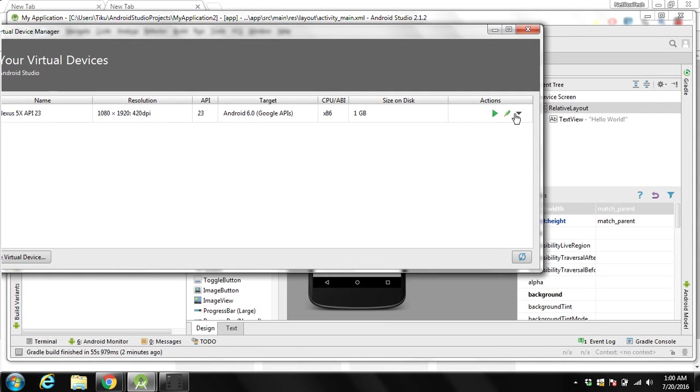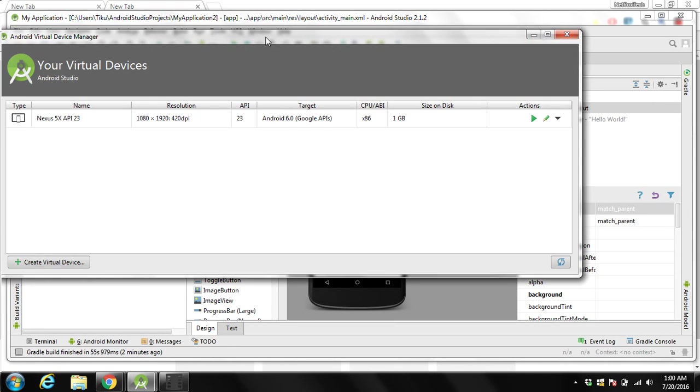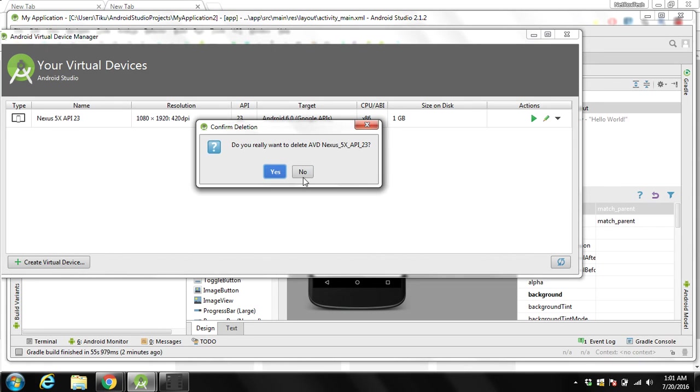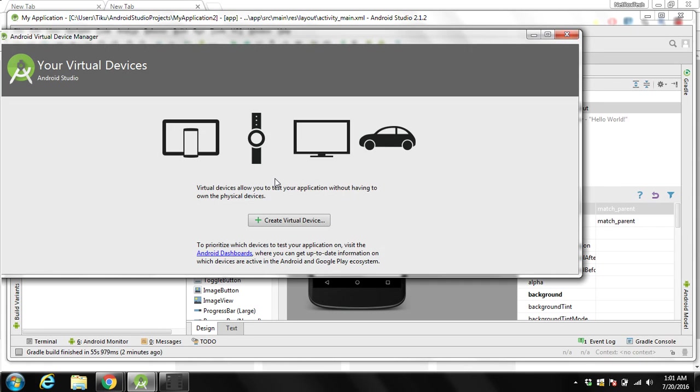I already created this device. I'm gonna delete it and create from scratch. If you are creating your first time then you have to click over here.